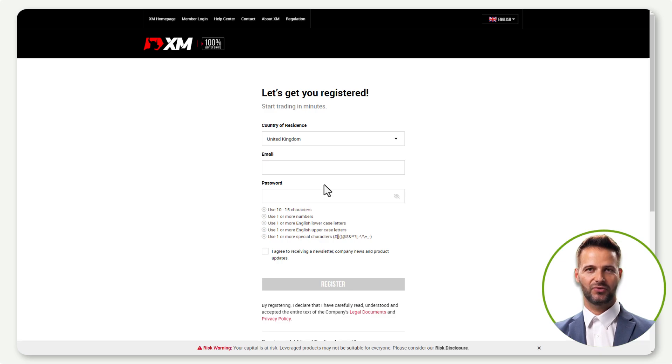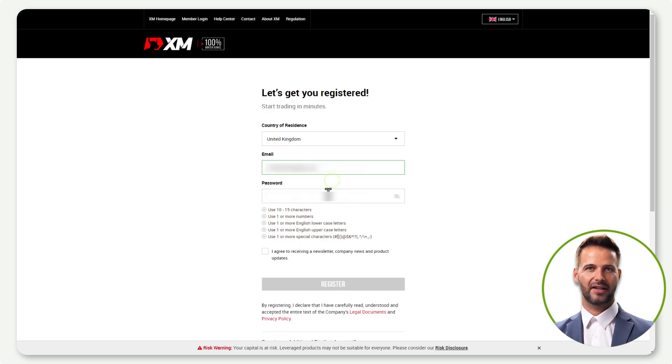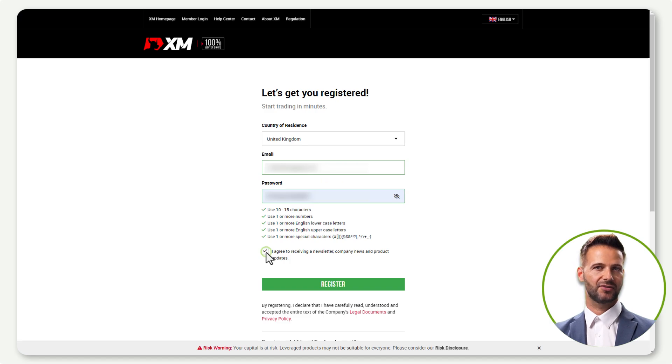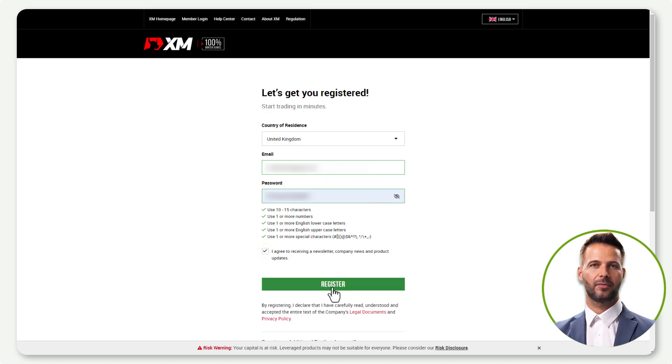Creating an account is a breeze. Select your country of residence, input your valid email, create a secure password, agree to the terms and conditions, and hit the Register button.